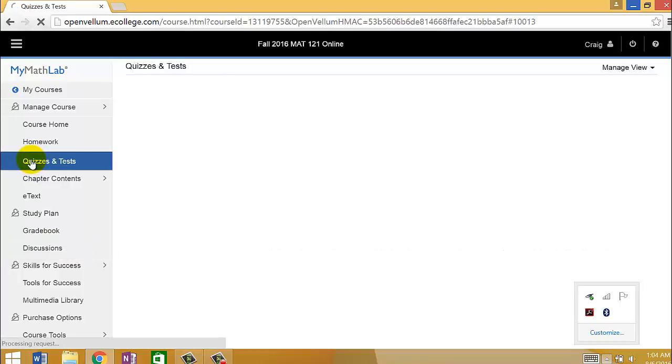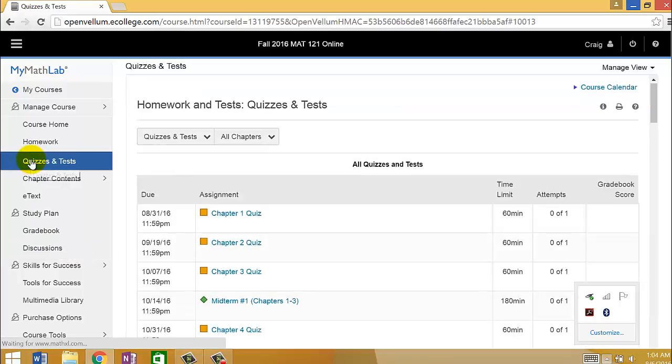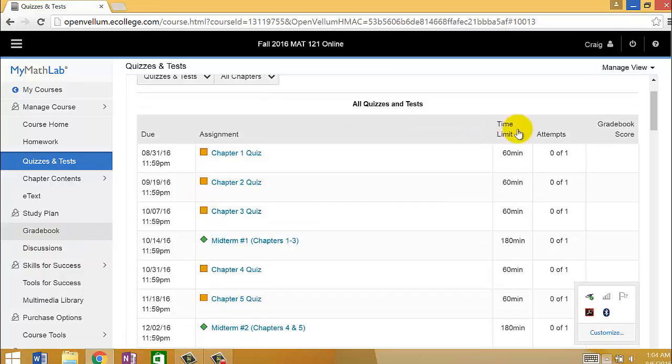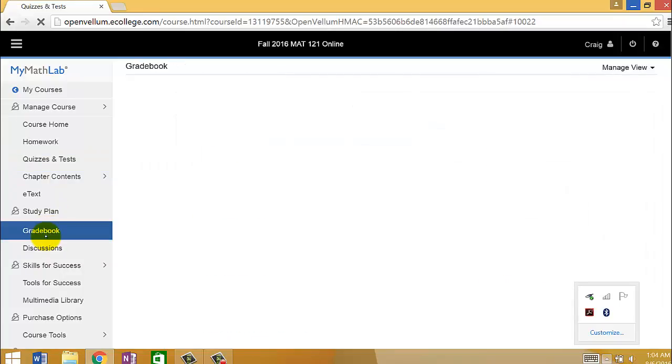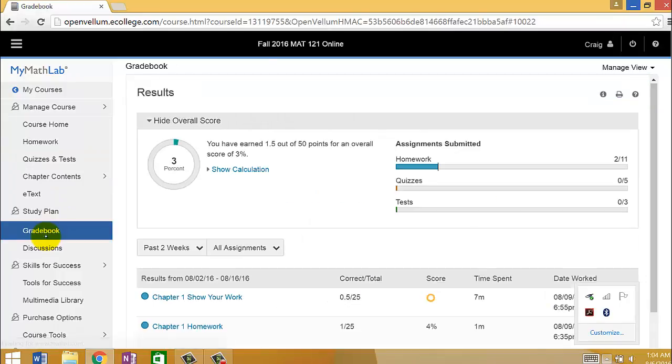You have Quizzes and Tests right here on the left as well. And you can see all the due dates, how much time you have for each assignment. When you're finished with a couple of assignments, you can go to your gradebook, and it will kind of show your progress so far.